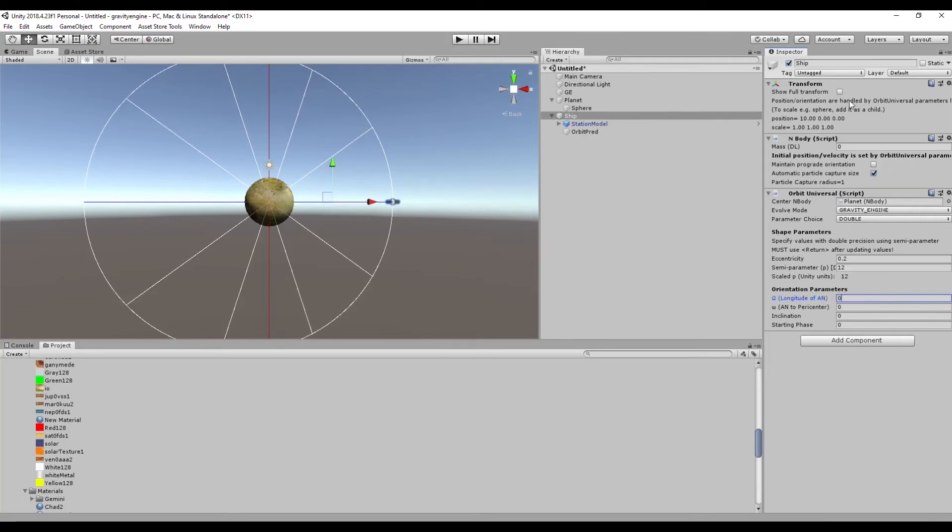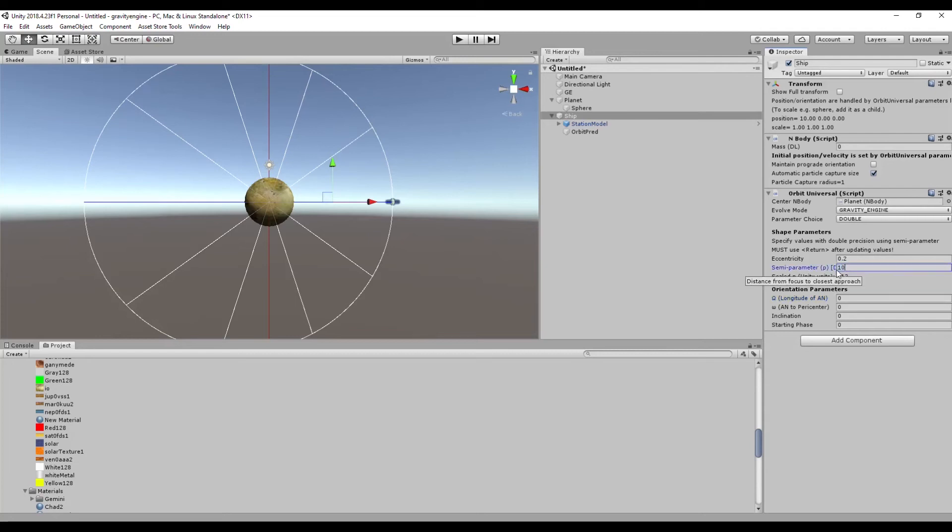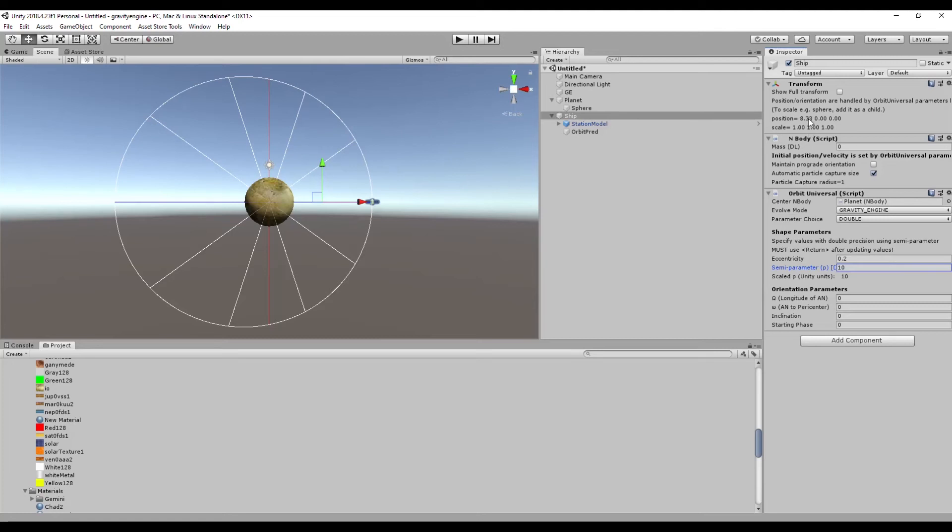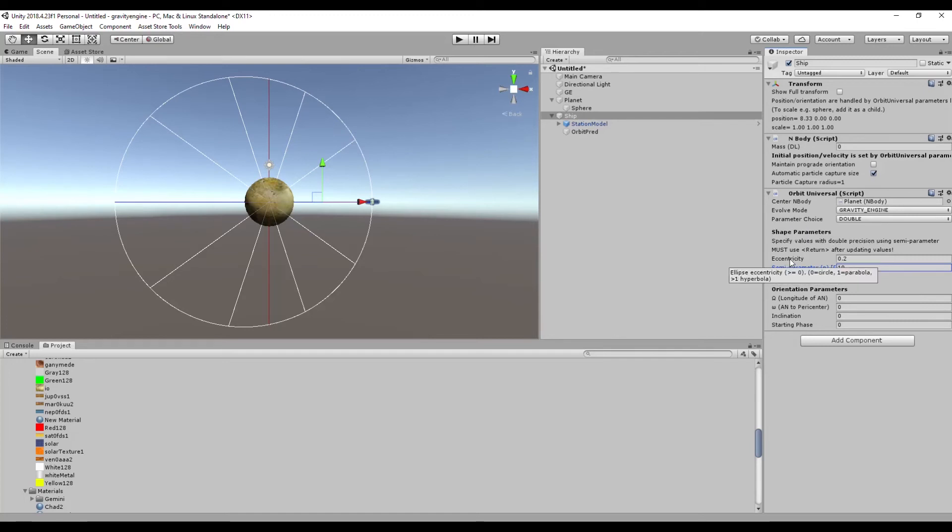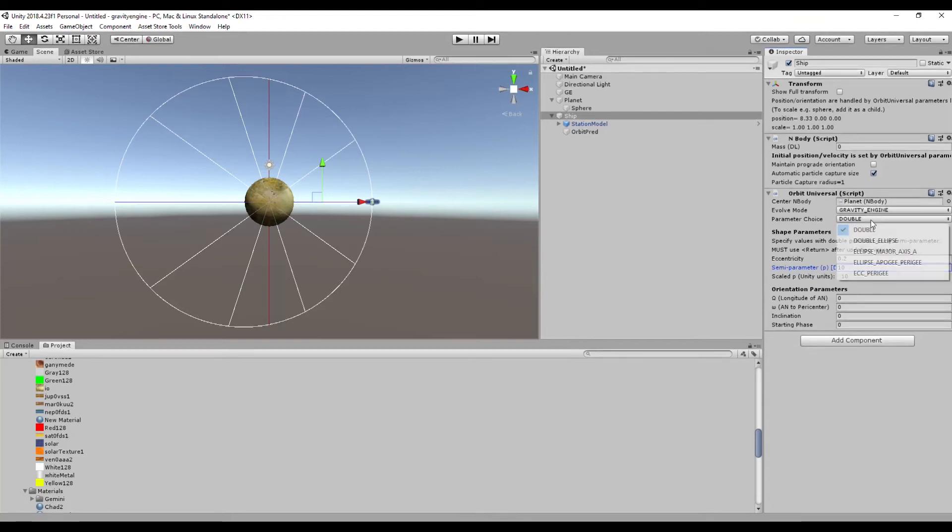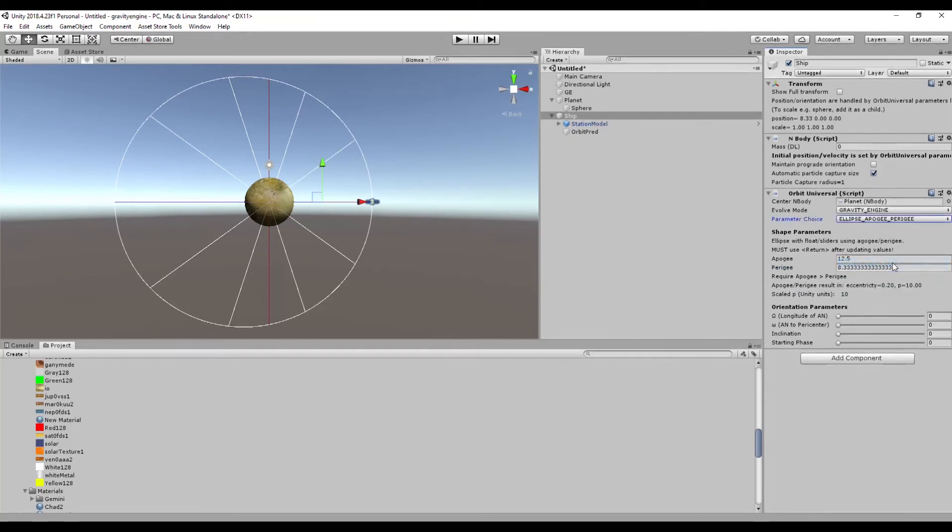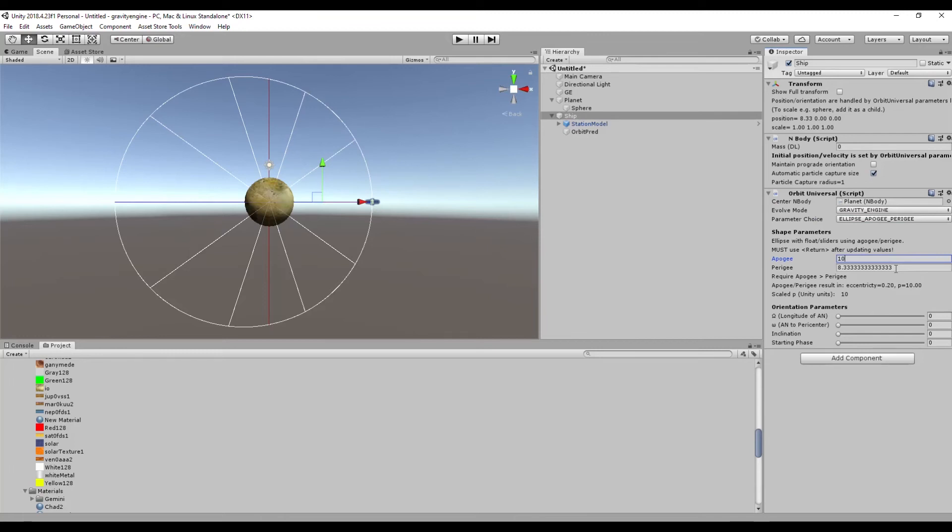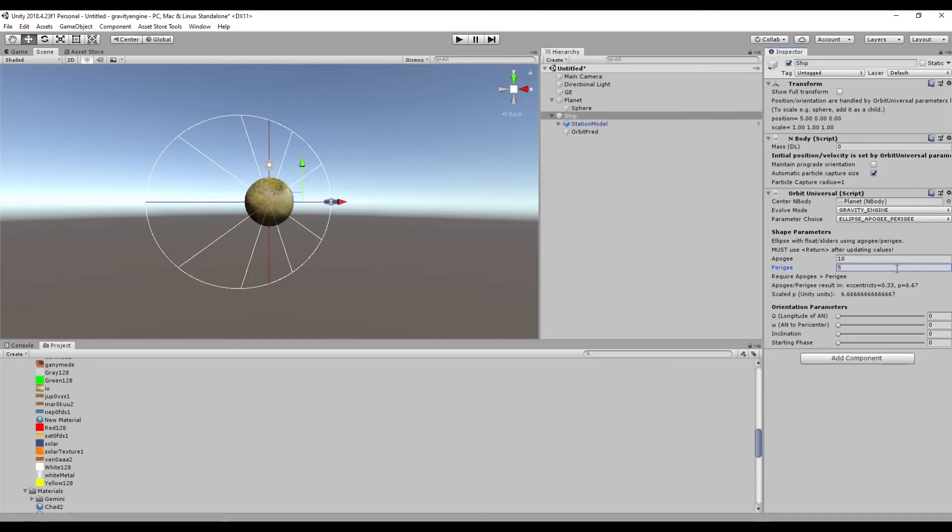Notice that the transform has changed and the position is set based on these orbital attributes. So if I go back to say 10, then the closest point of the orbit is actually going to be 8.33. There's a parameter choice when specifying this orbit. I can define it using eccentricity and what's called the semi parameter, but it might be more useful to describe it in terms of say apogee and perigee. So you can do that here if you'd like to. So if I would like the apogee to be 10 and the perigee to be 5, we can do that as well.